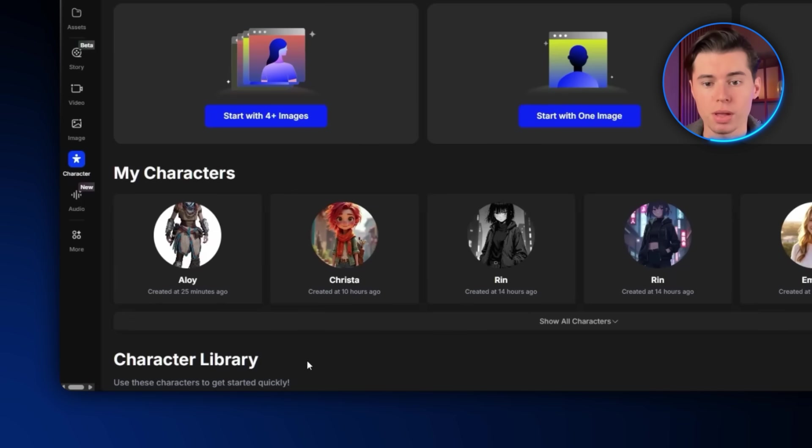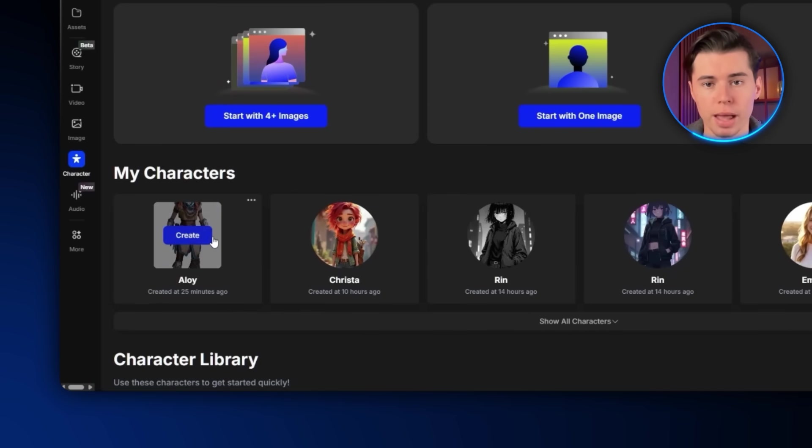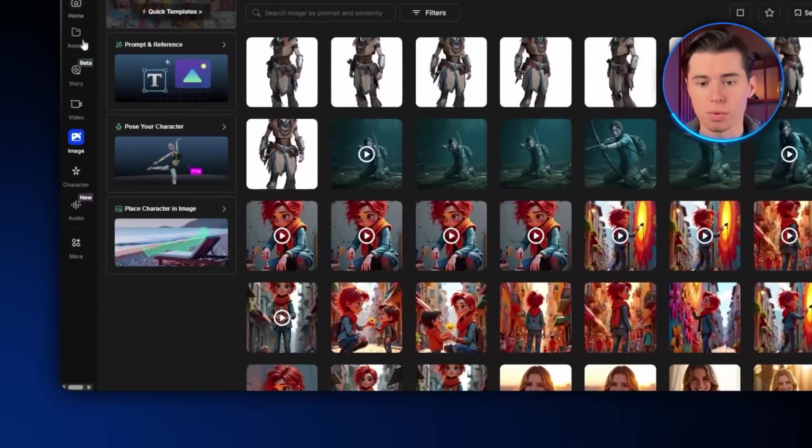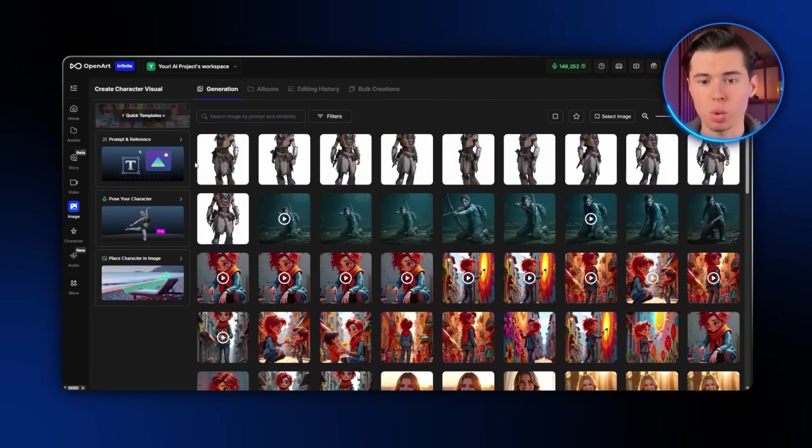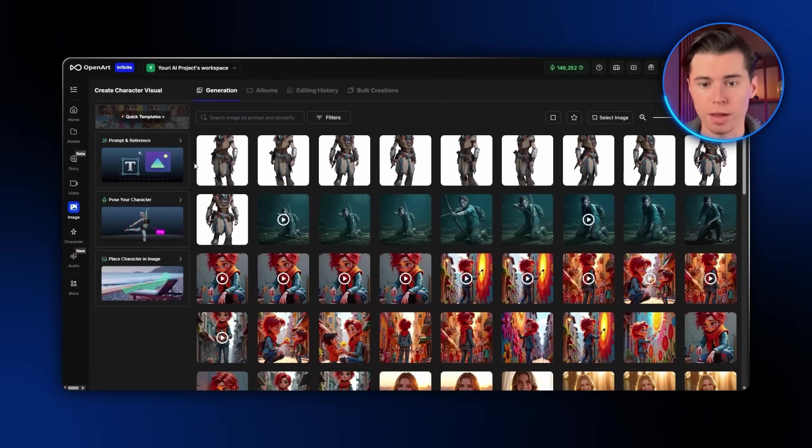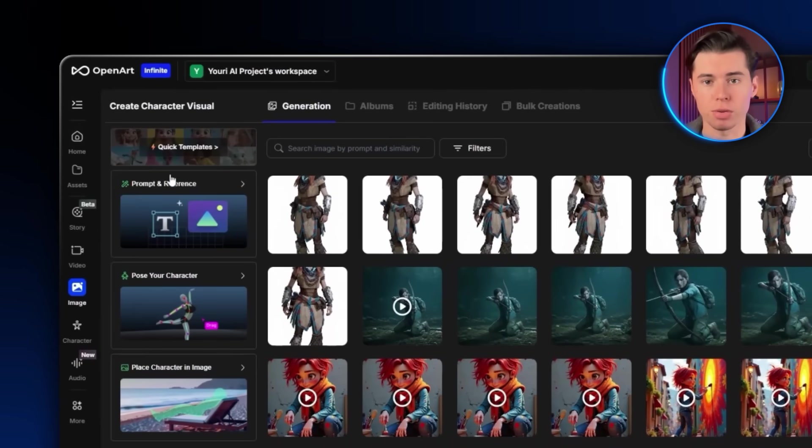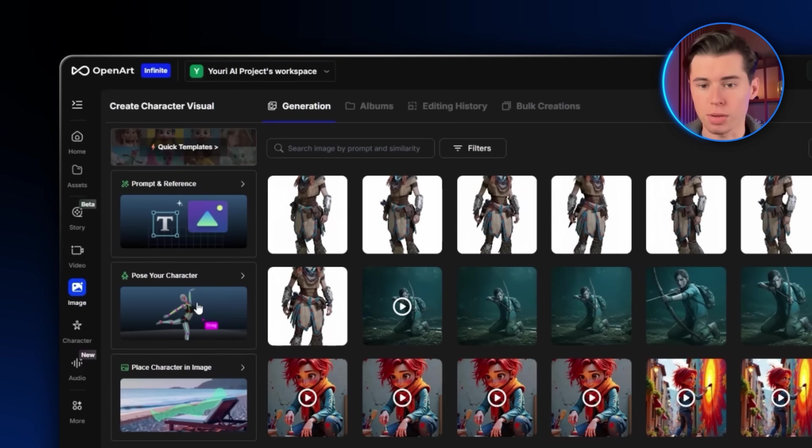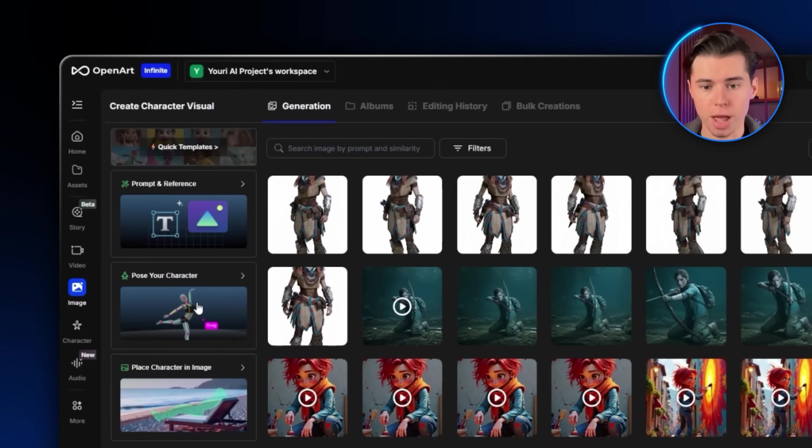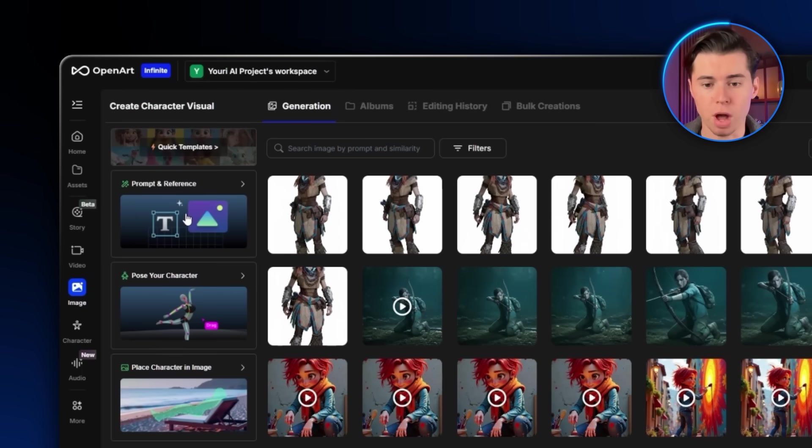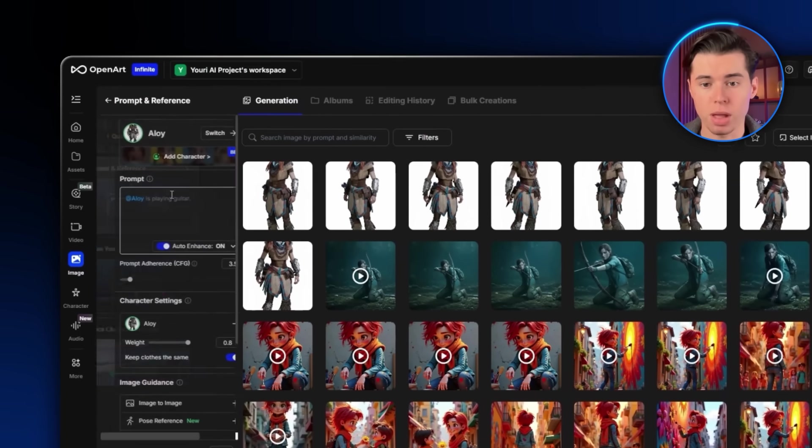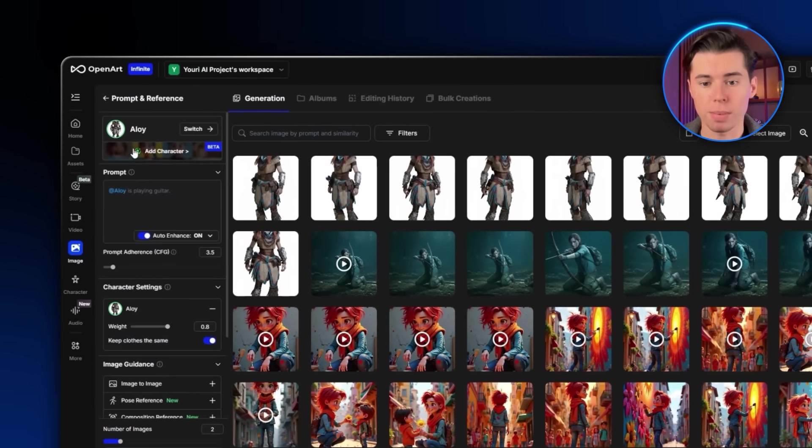Once the model is created, it'll show up at the bottom under My Characters. From here you can simply click Create to start generating new images. The main thing you'll want to focus on here is the Prompt Reference section. You can start by posing your character with the 3D render widget, which lets you control every part of the body, and then drop them into any setting you want. Now in the Prompt Reference field, it might look a bit complicated at first, but I'll walk you through the main things you need to know.